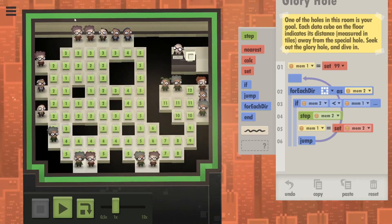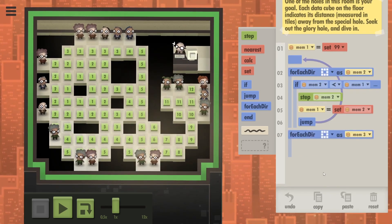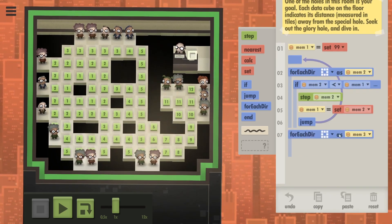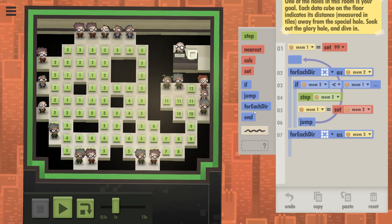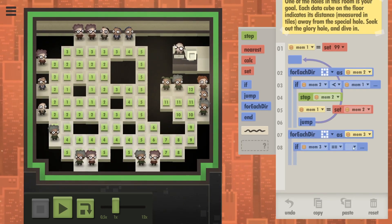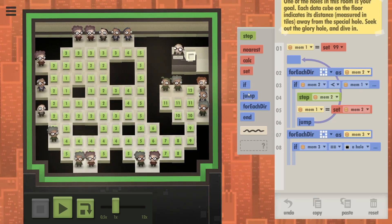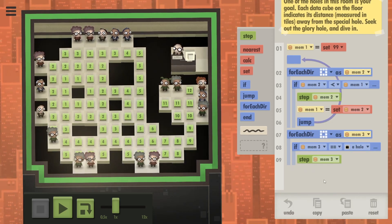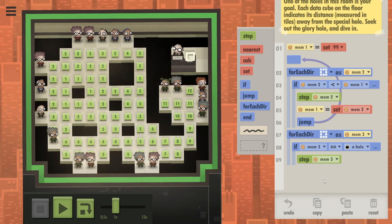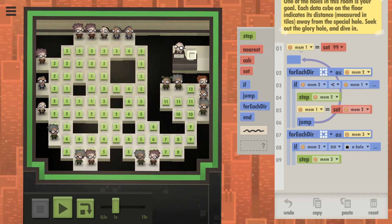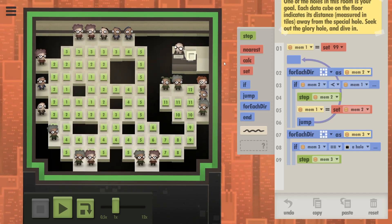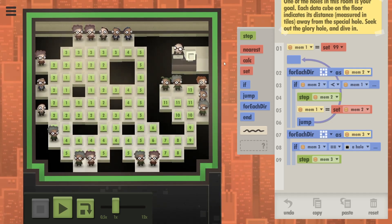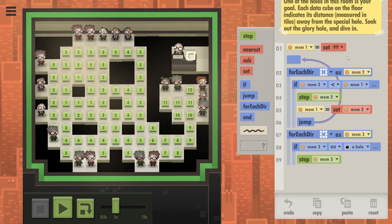So let's just do again for each direction. This time we know they are standing on a one. Store it in memory three and just say if memory three is a hole, you step in memory three. Simple as that. I truly believe this should work, and then we might have too many commands for the optional size challenge which tells us to complete the level in as few commands as possible.